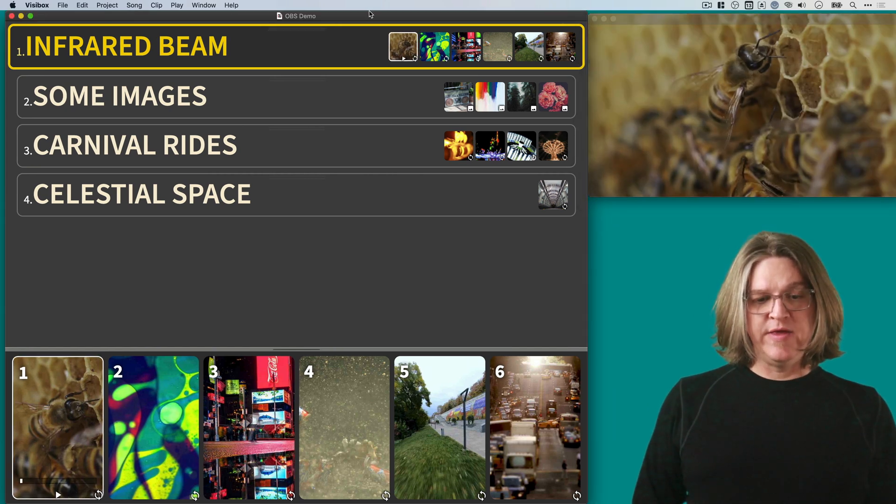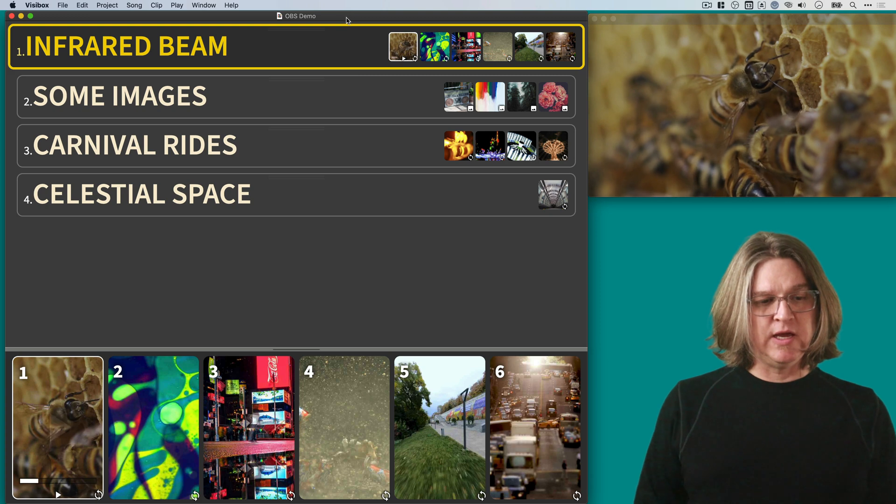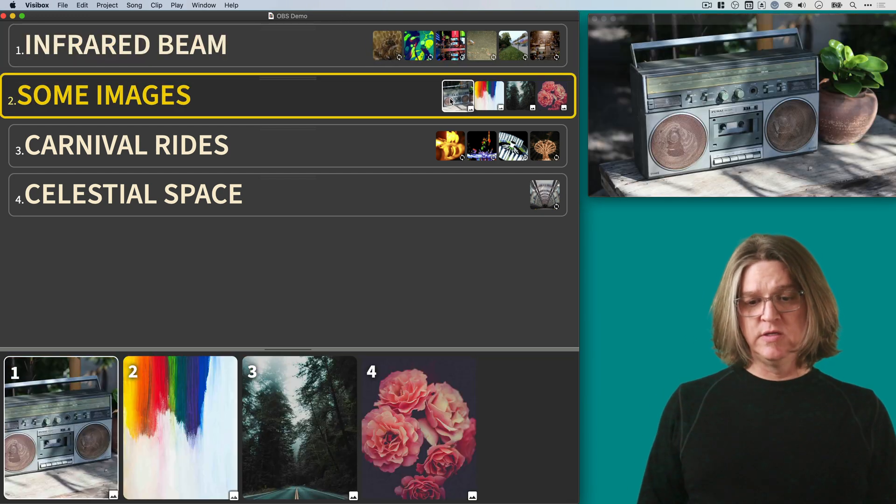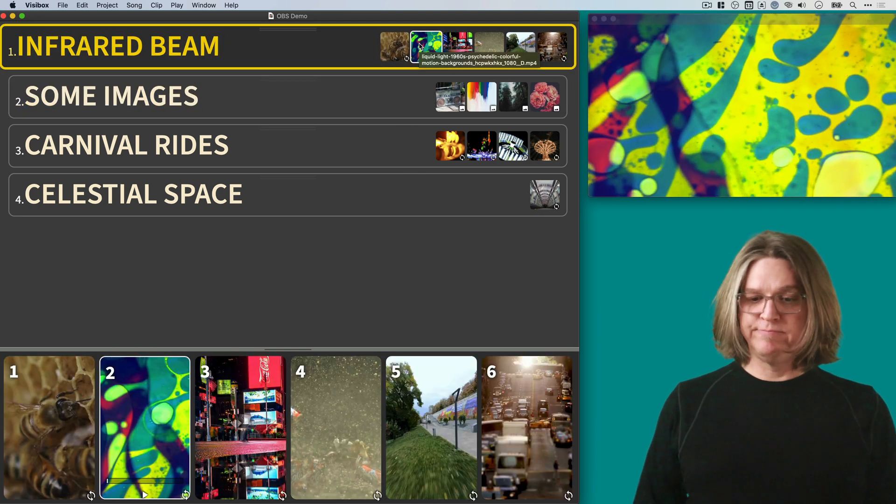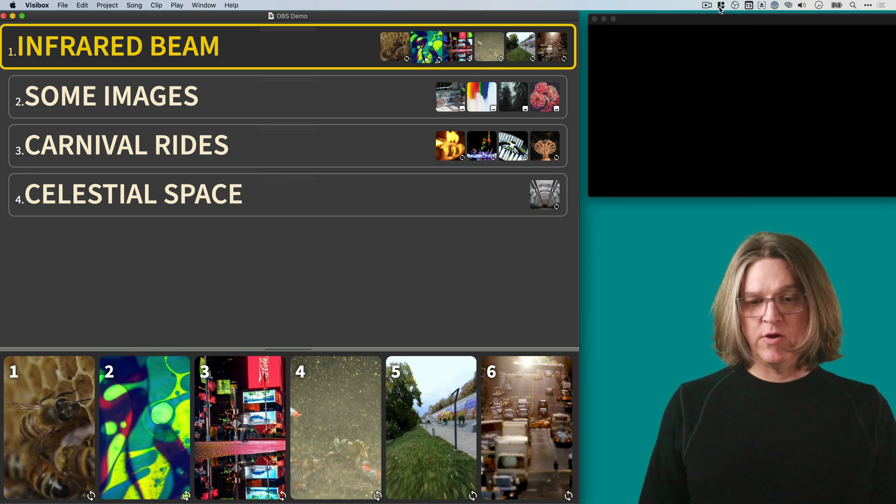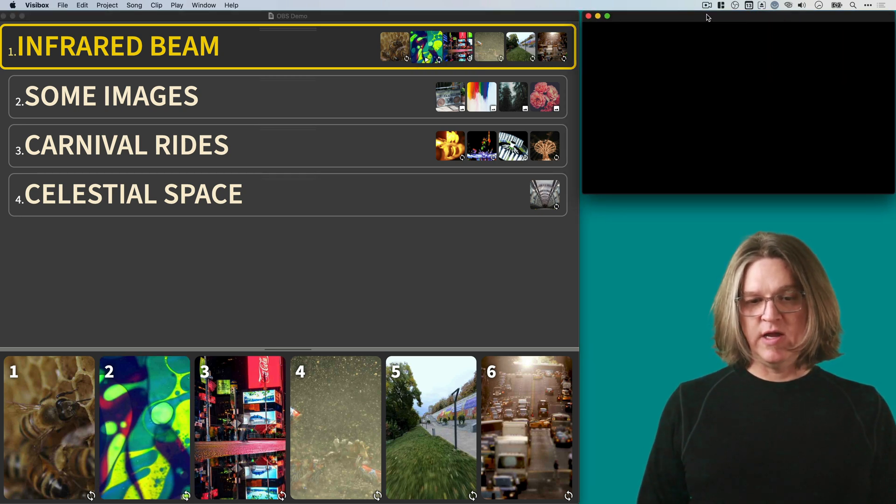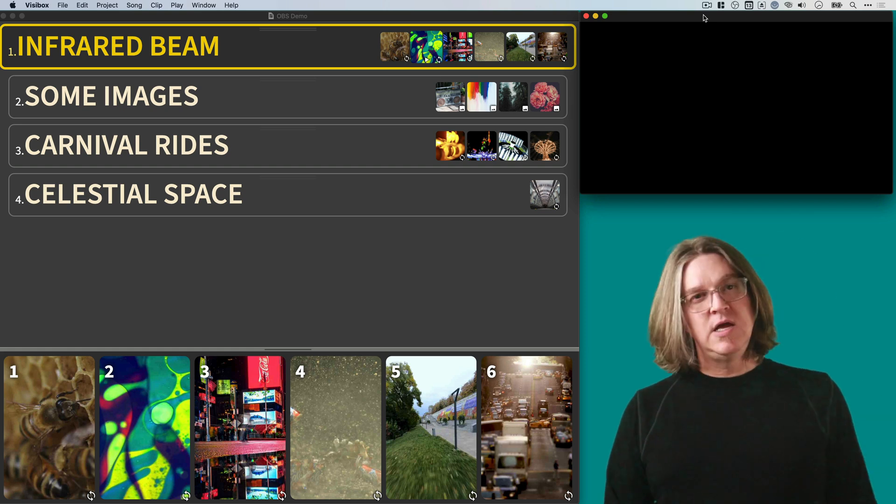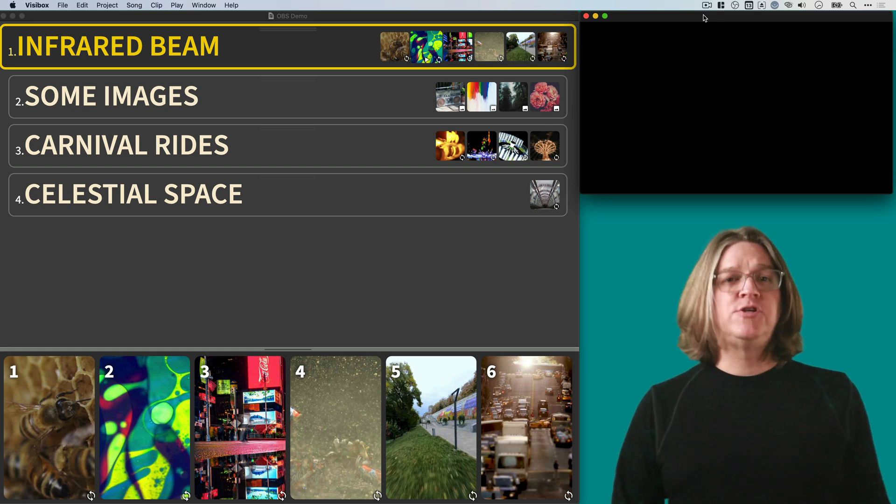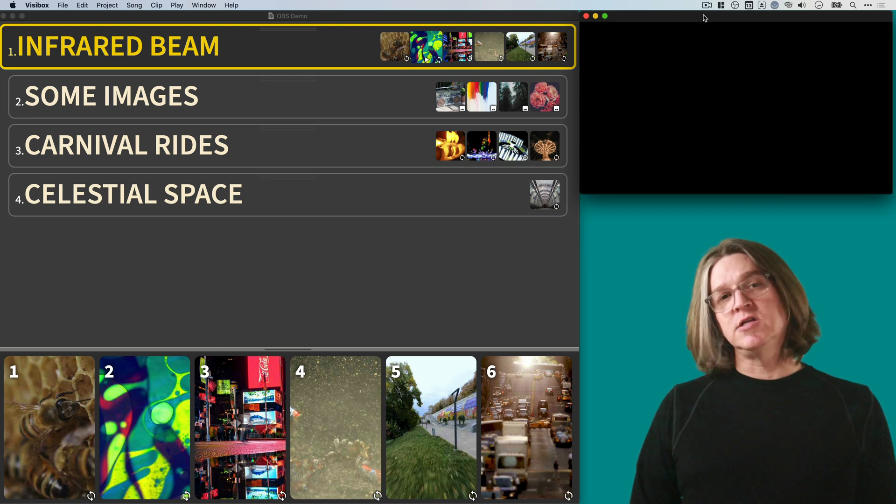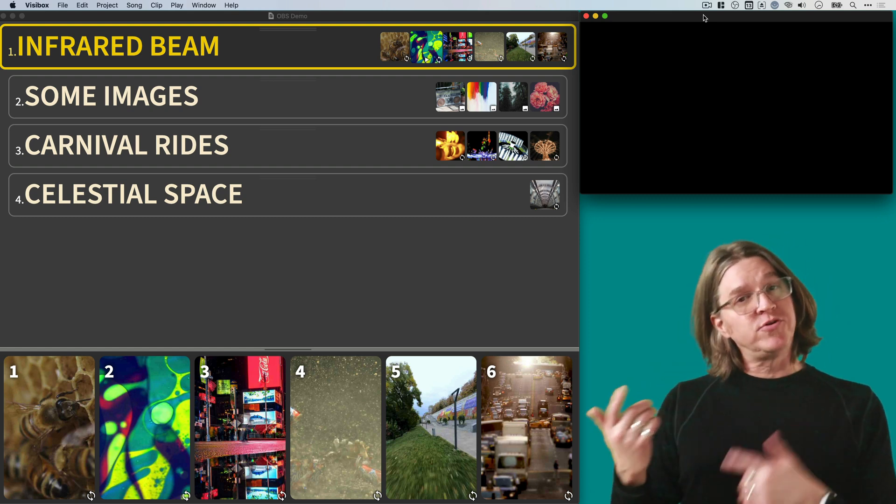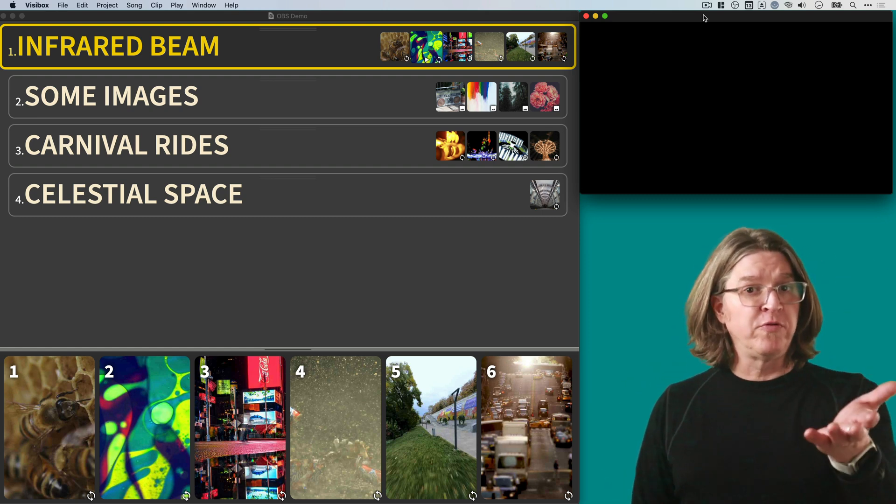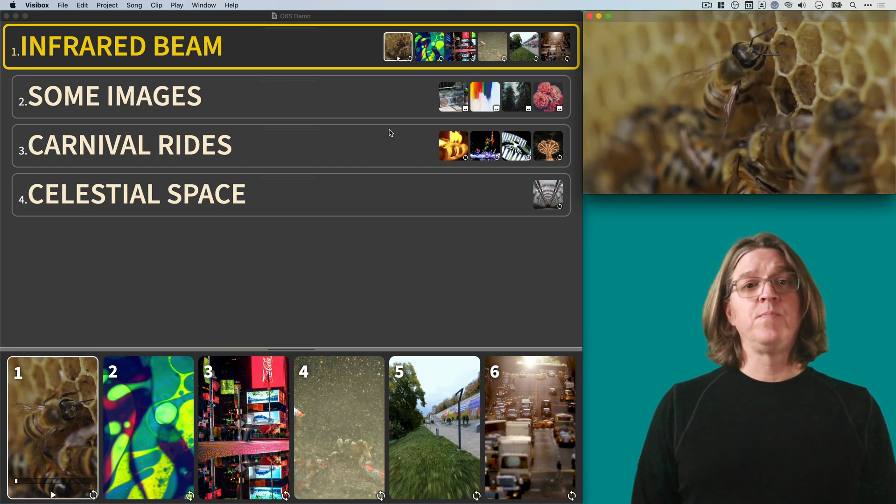The output window shows the videos or the images, and when things are stopped, when the video is stopped, it's not a very interesting window. If you're using VisiBox on stage, you'll probably have your laptop connected to a video projector. The audience sees the output on the projection screen, and you, the performer, see the controller window.